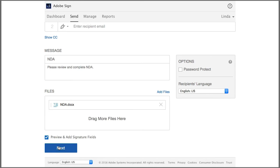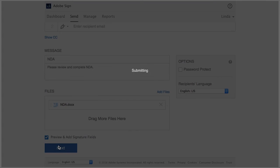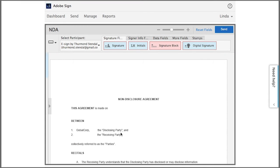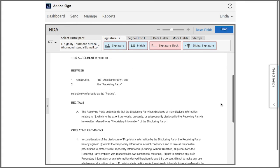So click next and now I'm in the drag and drop authoring environment. This is where I can add the fields that I want my signer to complete.